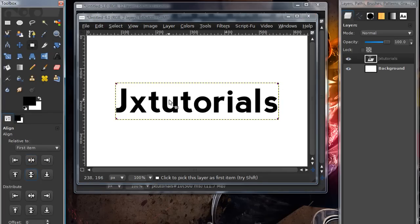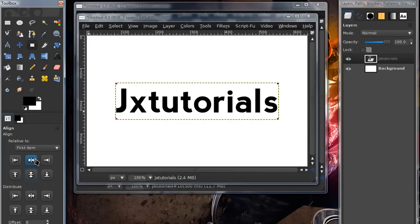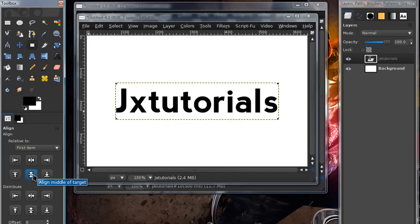And now just aligning it to the middle by getting the alignment tool and pressing the middle button on these two buttons. The align center of target and align middle of target.